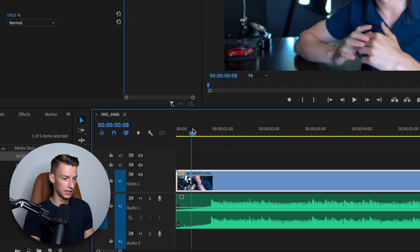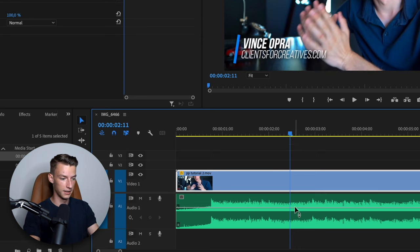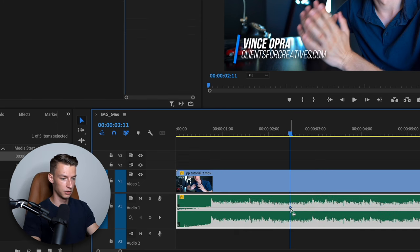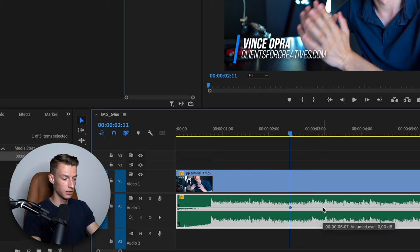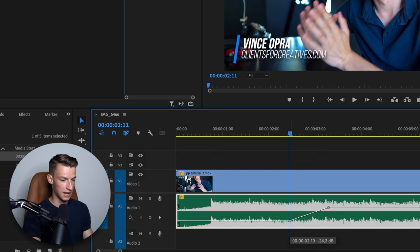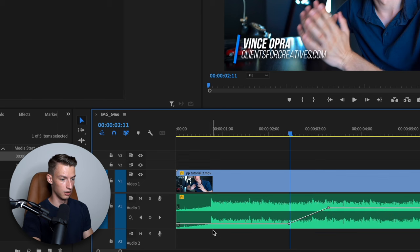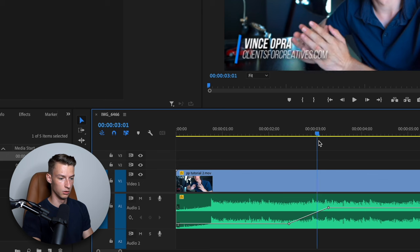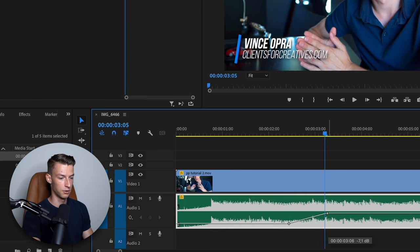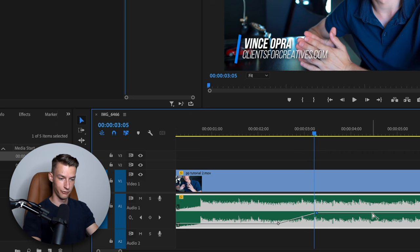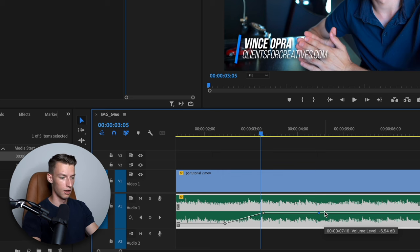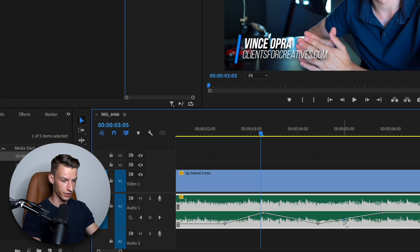Maybe in the part where you're talking at the beginning, you want the music to be a bit quieter. Hold Command or Control and click at a point where you want to add a keyframe to your song. Then go to another part where you want it louder, and drag the first keyframe down to lower the volume there. As you can see, it's low background music at that part and then it gets louder here. You can also change the volume on the second part by just dragging that down, and add as many keyframes as you want.